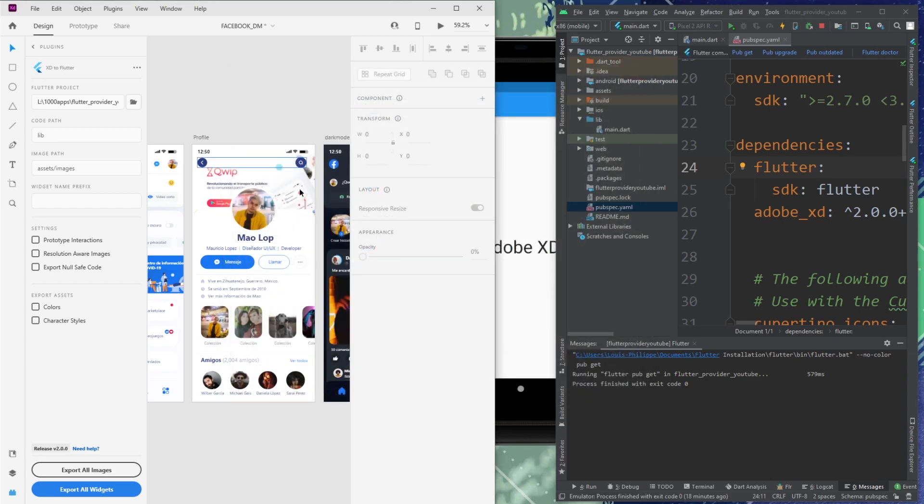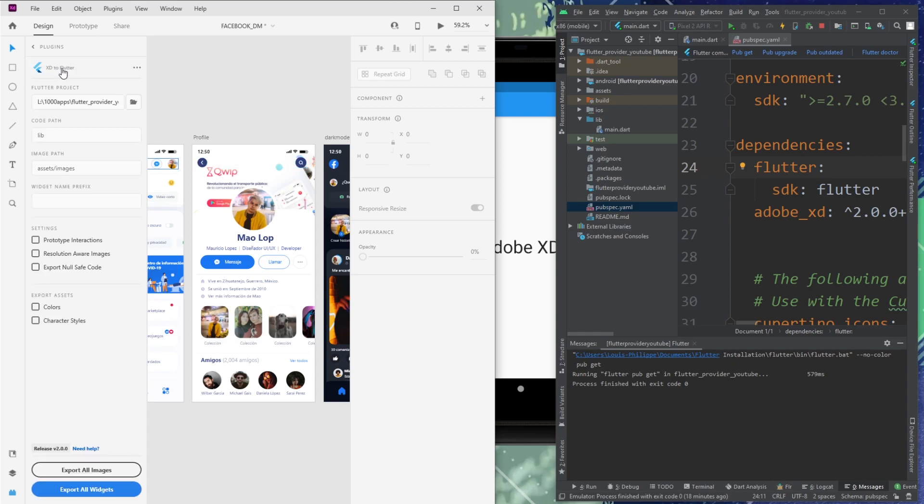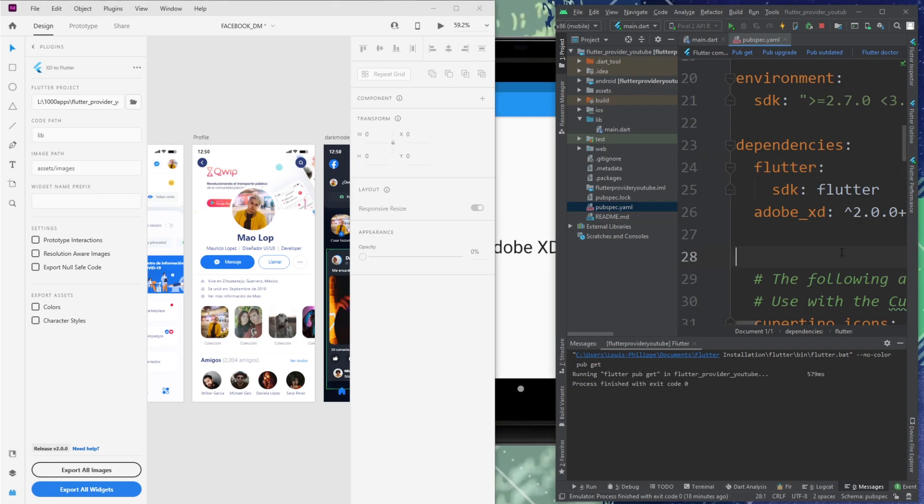Perfect. So you have installed this plugin. Next step, you will go inside your plugins and click on XD to Flutter. Perfect. And now, how are we going to link our Adobe XD project to our Flutter project?